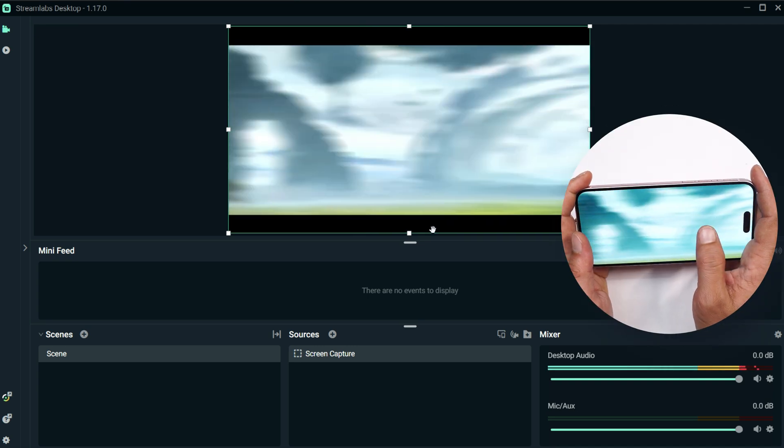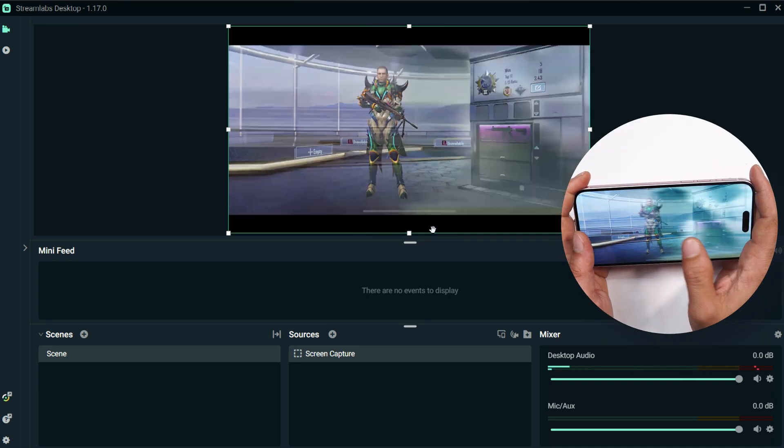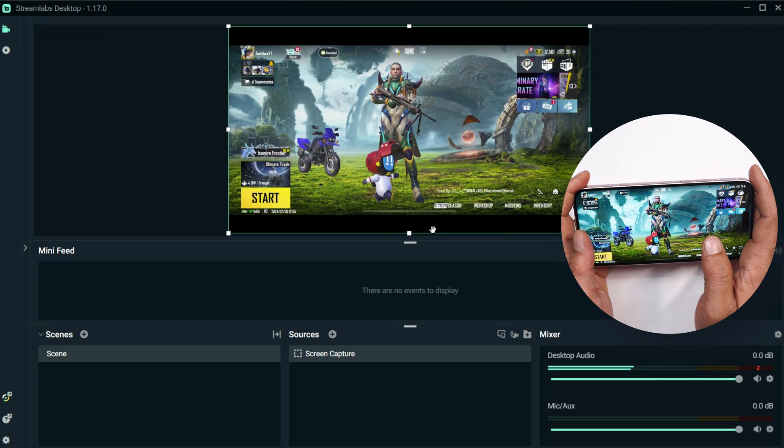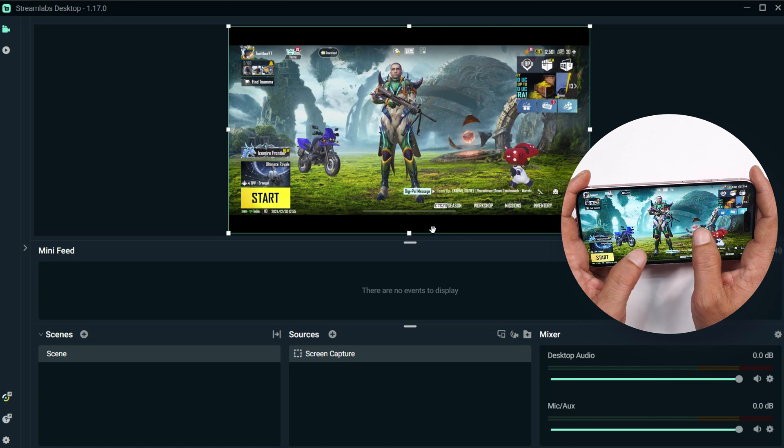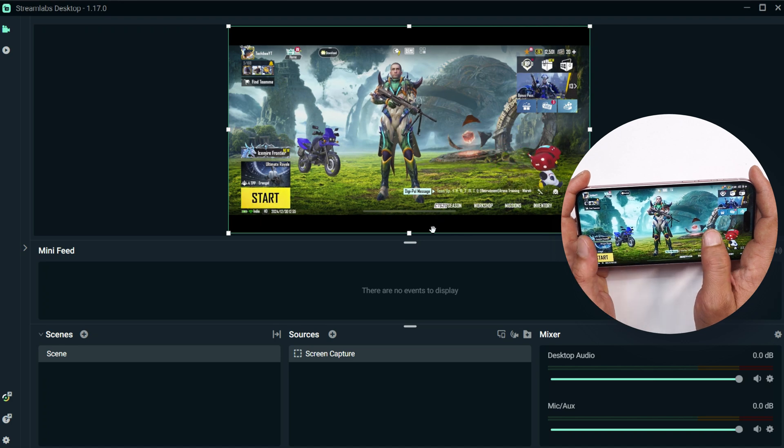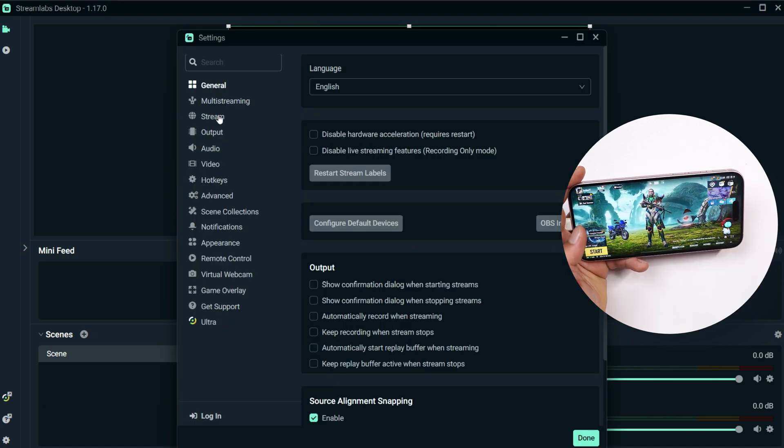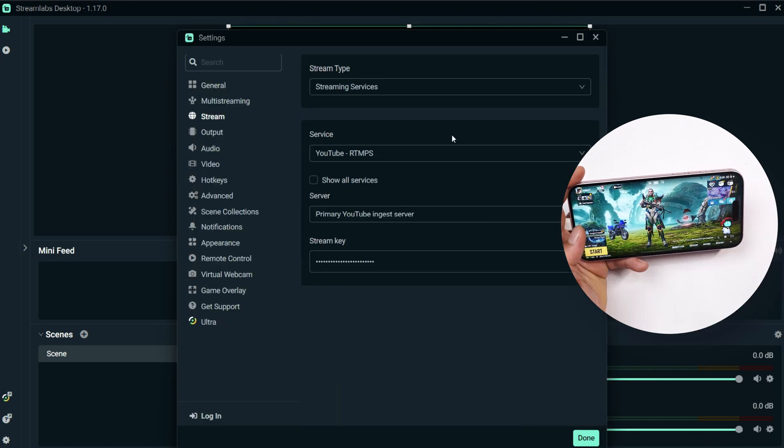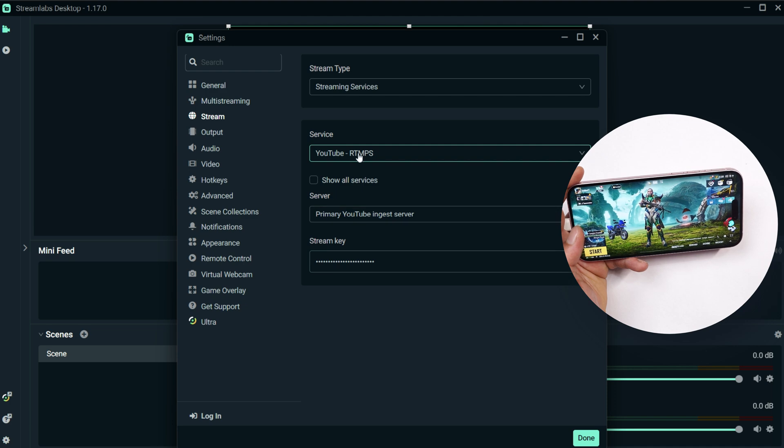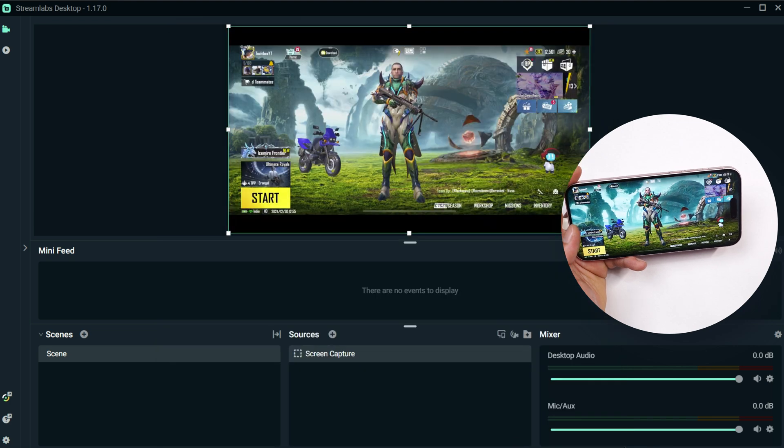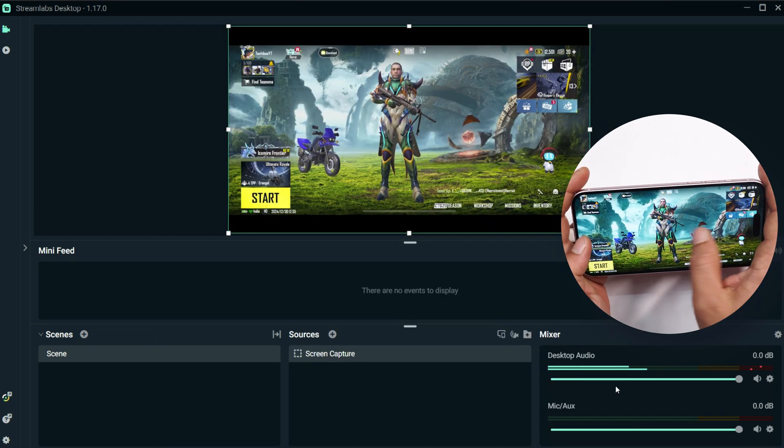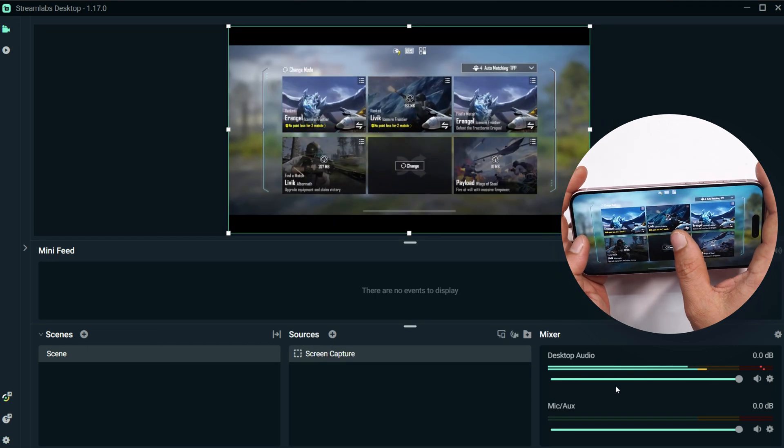Now if I open BGMI, here you can see now BGMI has been successfully mirrored on Streamlab desktop and the audio output is also from the PC. Later on if you want to stream it on YouTube, you just have to enter the stream key and select the services. This way you can use this tool for live streaming too. And here also if you see, there is not even a single second delay.